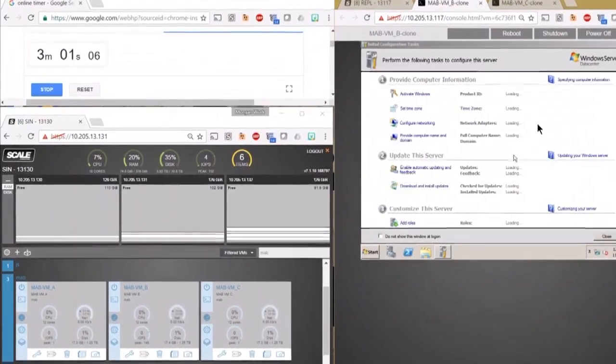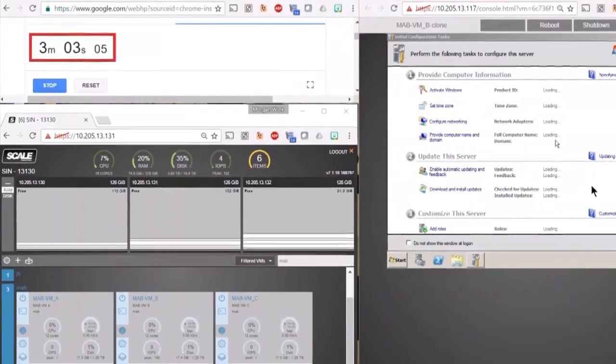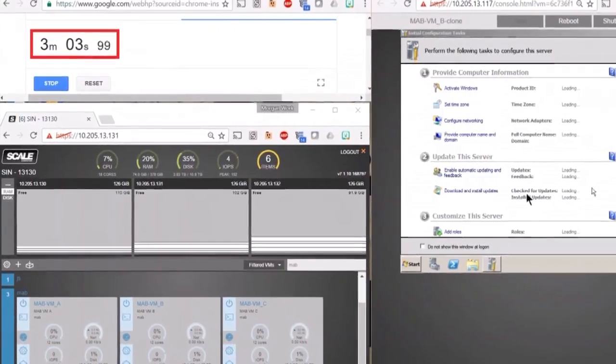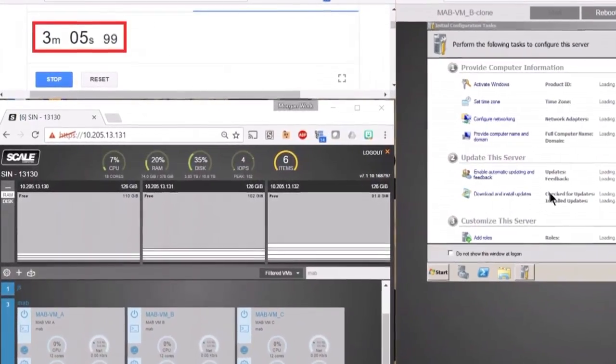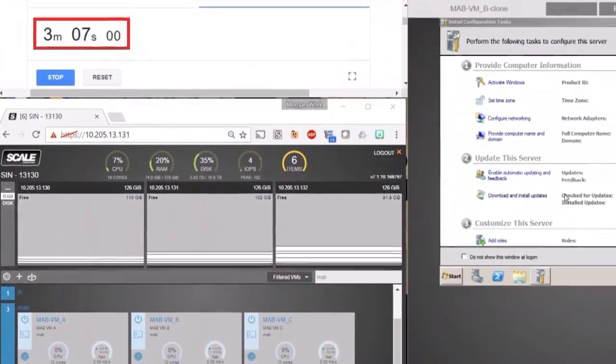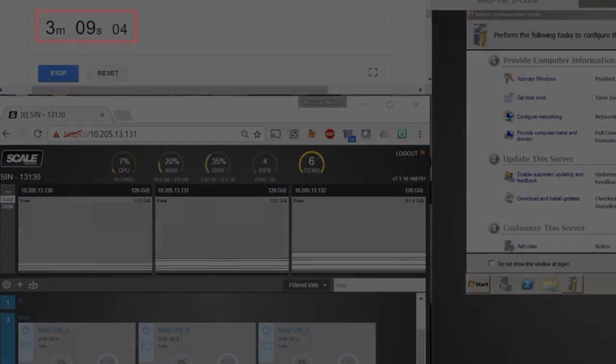If you're using static IPs, this would be the time to go ahead and configure that. In this case, it's just using DHCP. But that's all it takes.